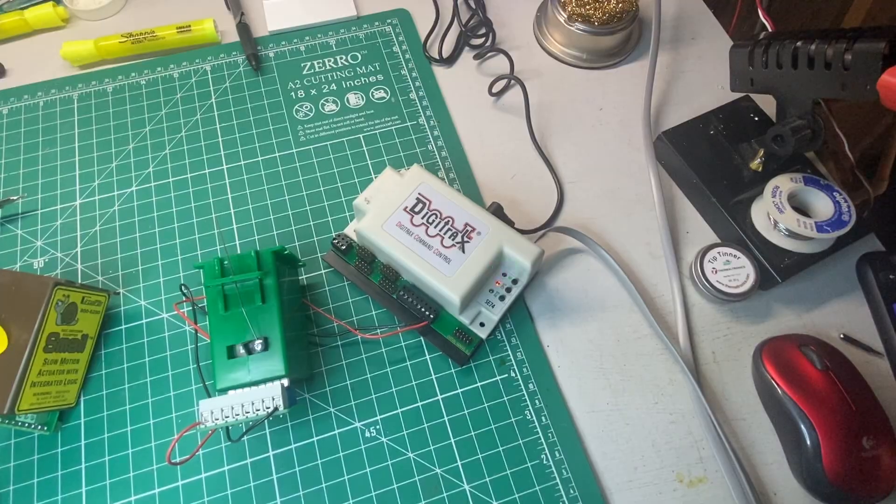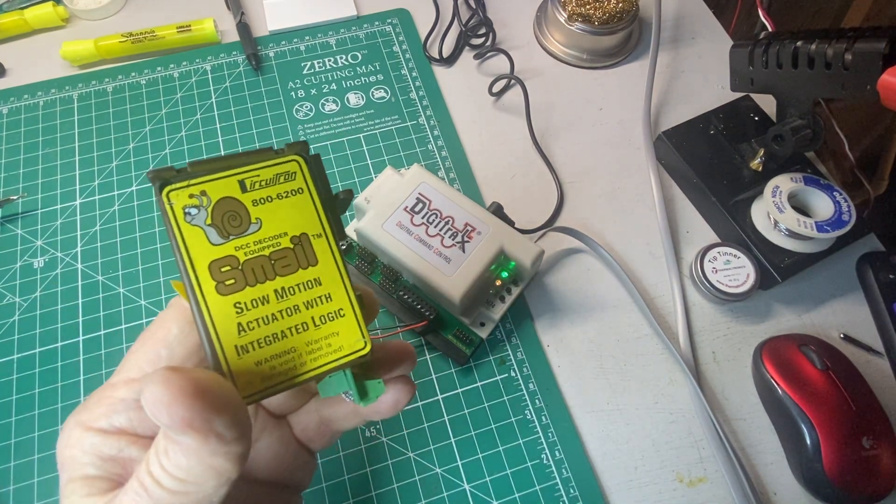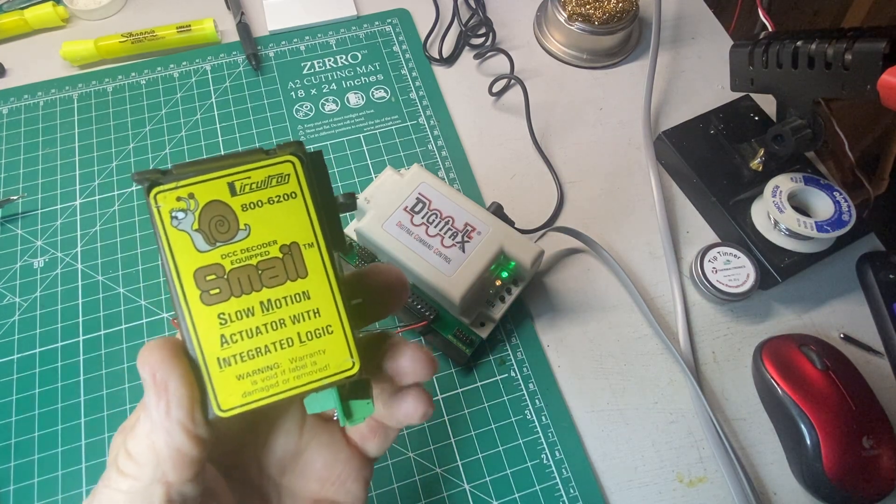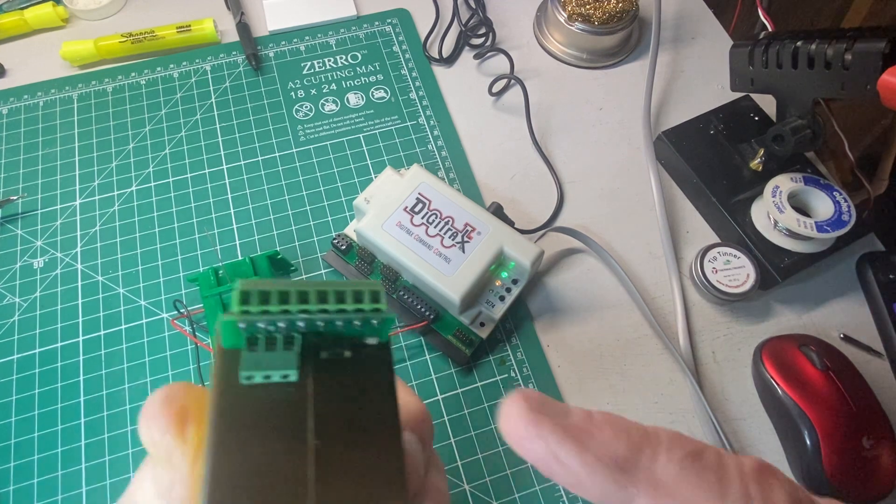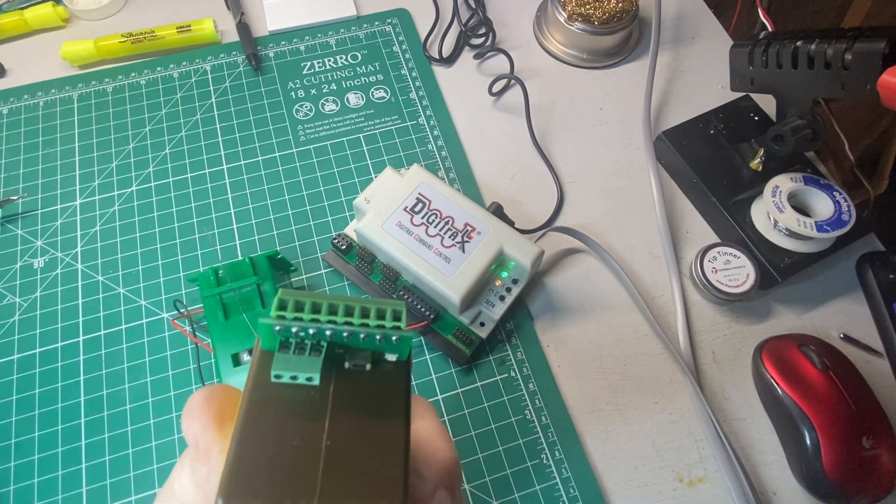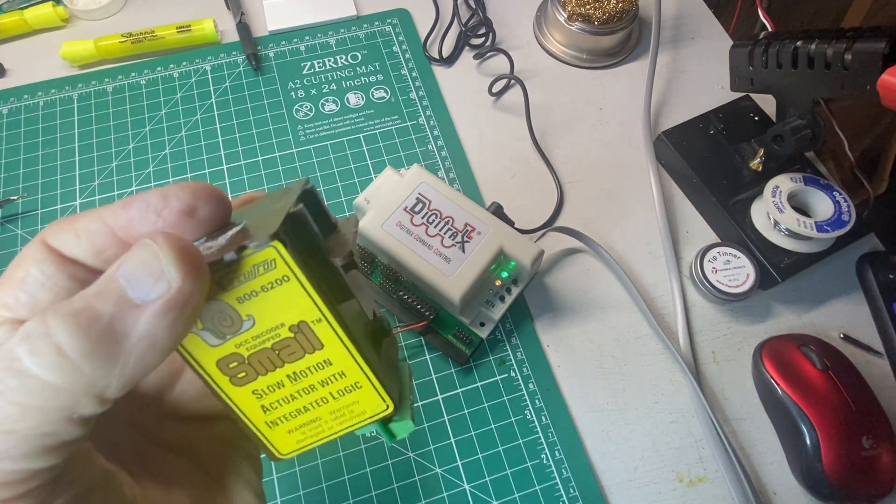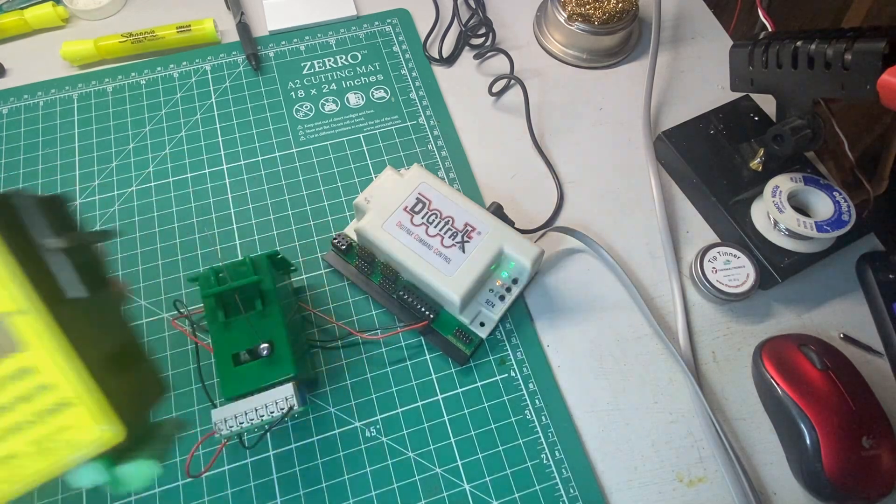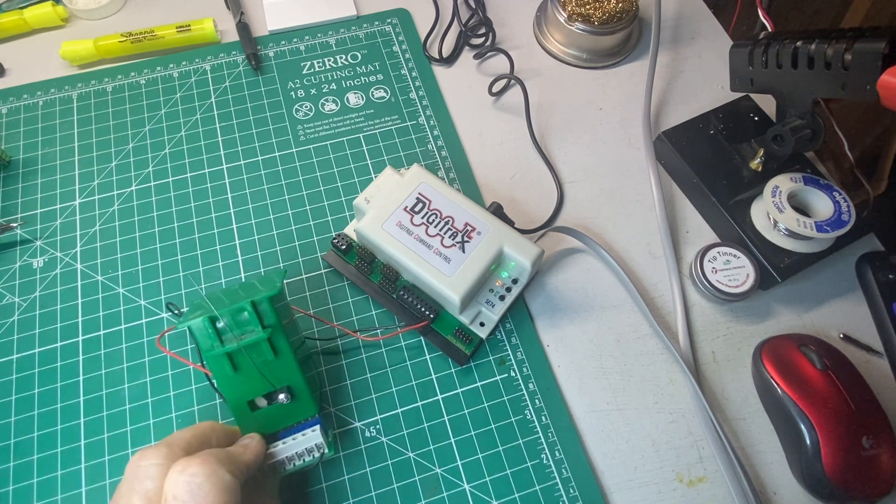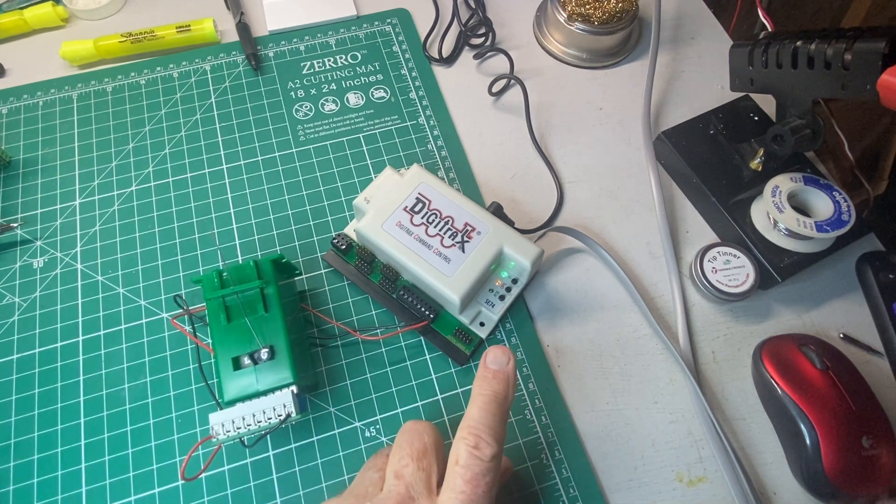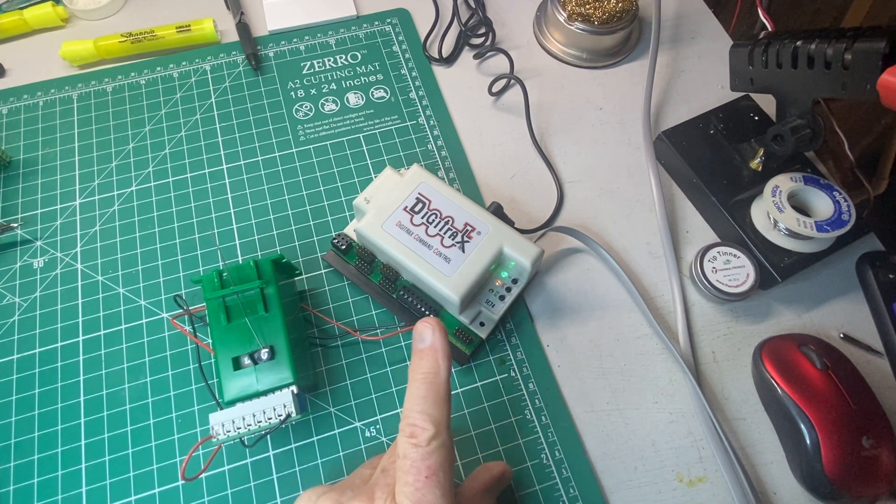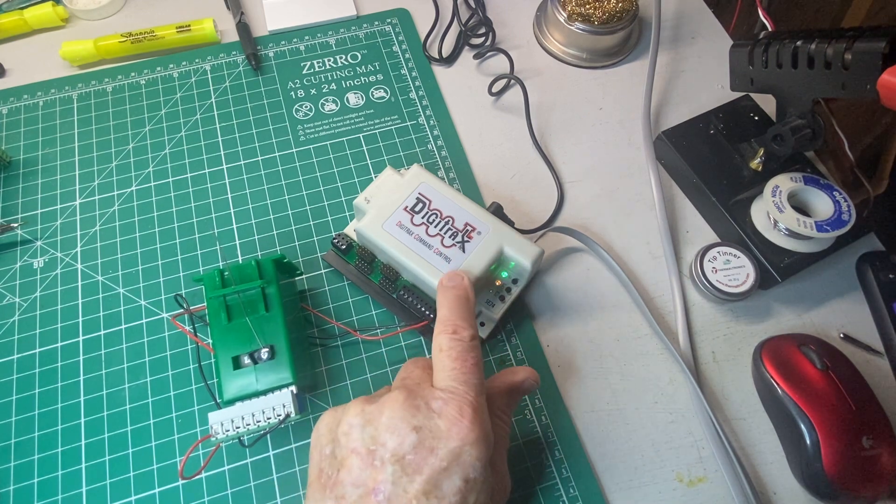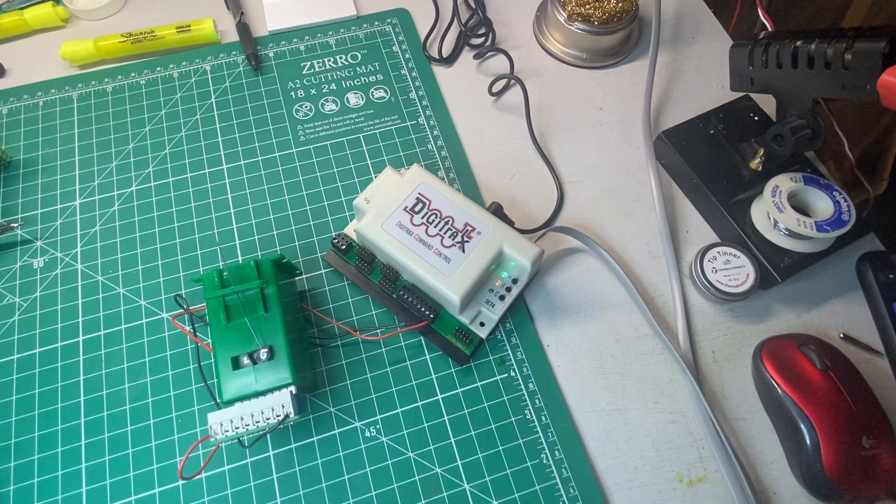On my layout, I used exclusively the Smail machine with a built-in digital decoder. With the Smail machine you have the capability of programming a specific address that will operate these circuitron turnout motors. If we are using the SE74 and tortoises, we do not have the capability of assigning the specific turnout address, switch address, that we would like to use, because that is determined by how we set up each individual SE74.